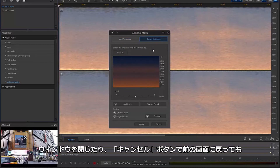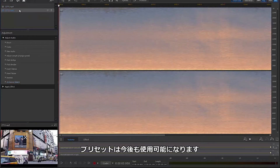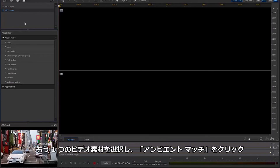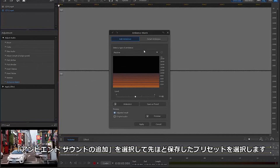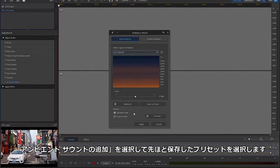Now that you have a new Ambience sound, you can exit the window by clicking either Cancel or the X symbol and select your other soundless clip. From here, you can add the preset you just created by again selecting Ambience Match and choosing your new preset from the Add Ambience drop-down list.